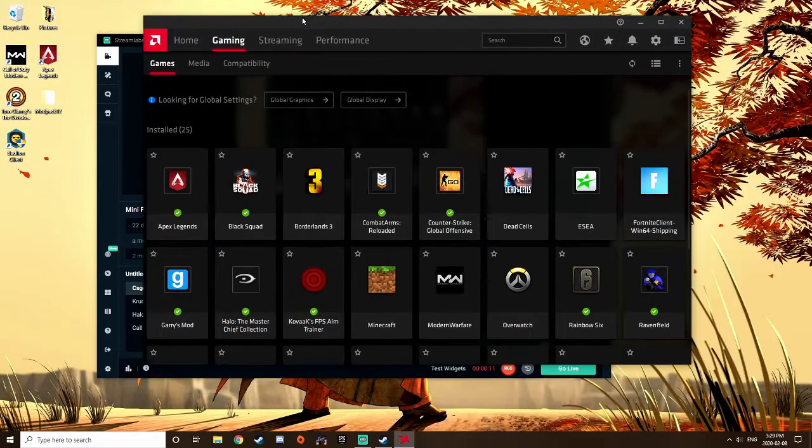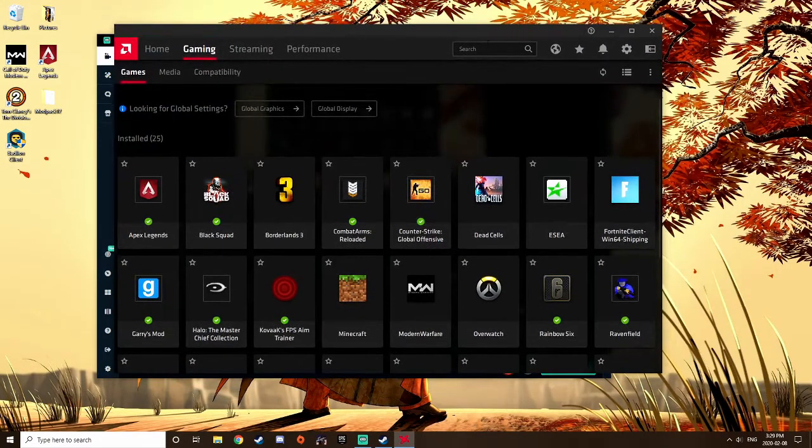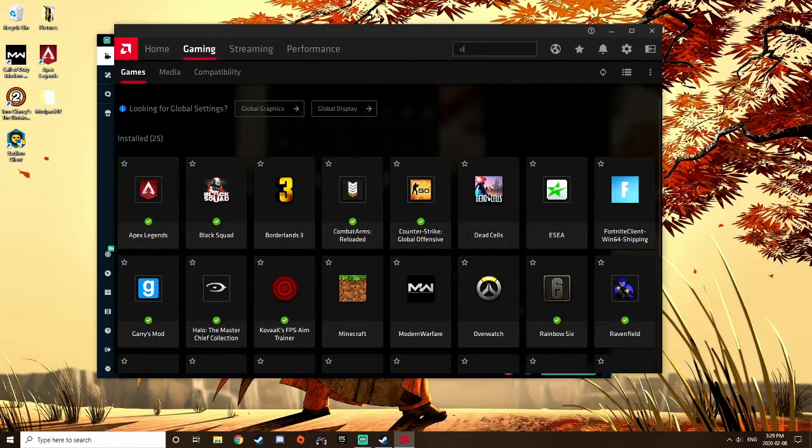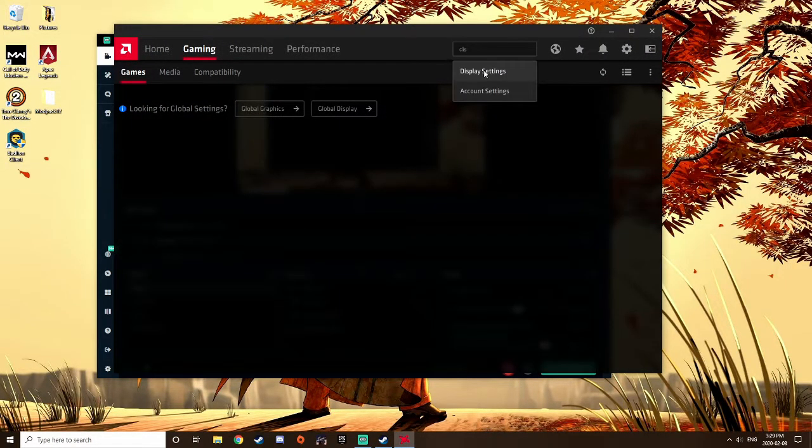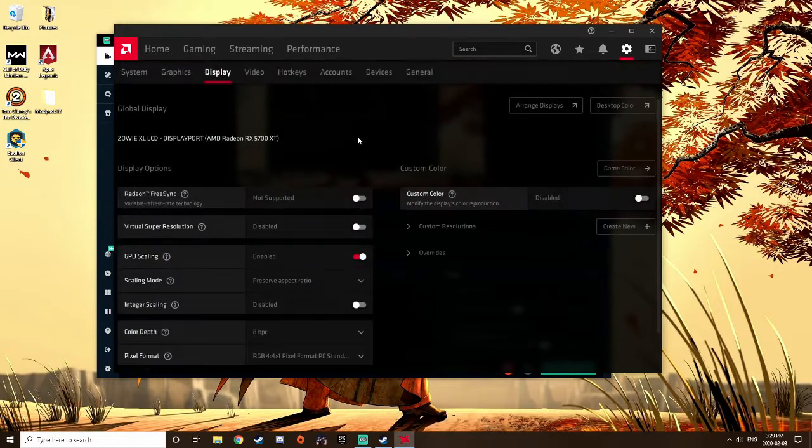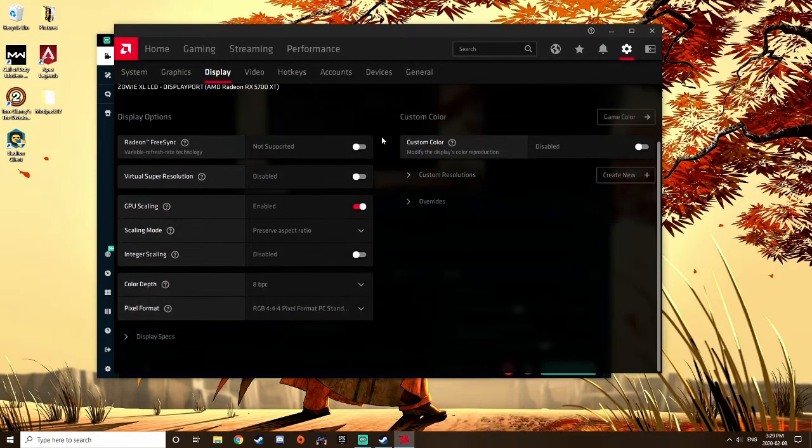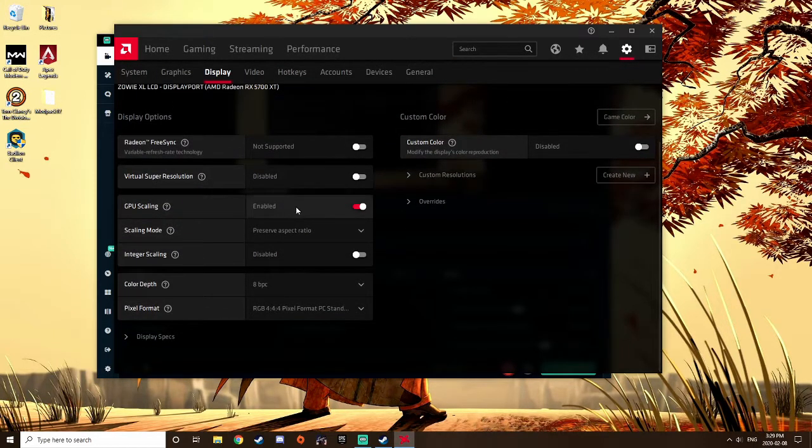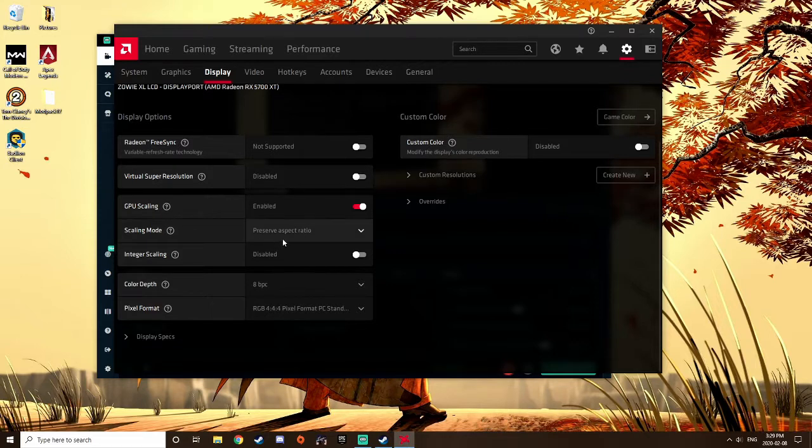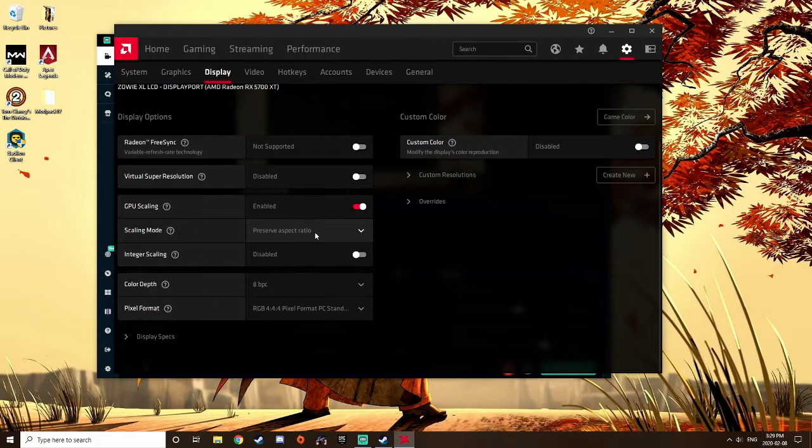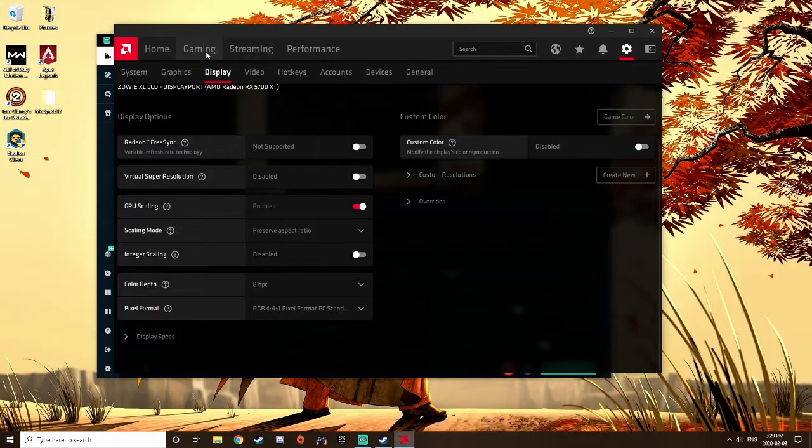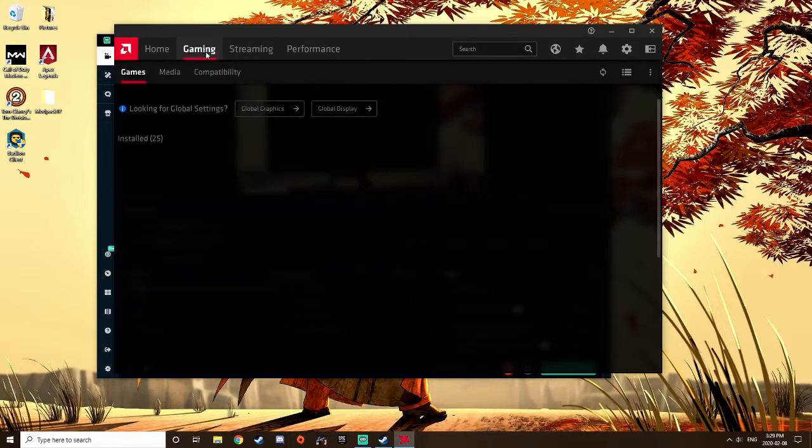So what you want to do, it's pretty easy. You want to go to your main display settings here. Make sure that FreeSync is off, turn on GPU scaling, and turn on preserve aspect ratio.